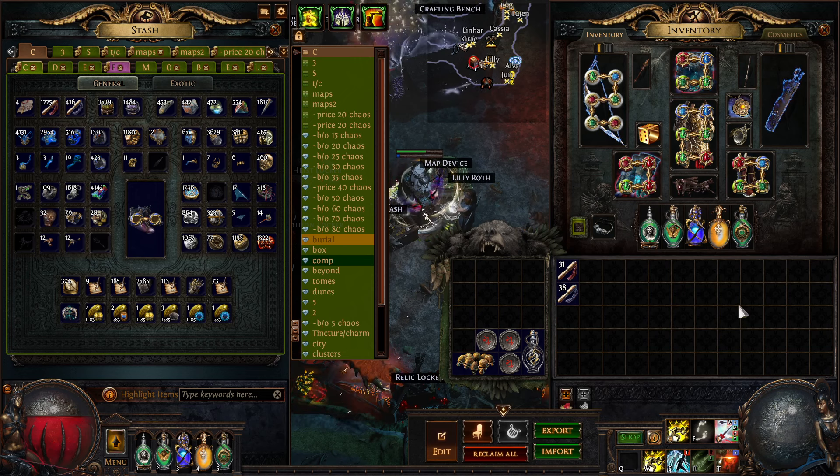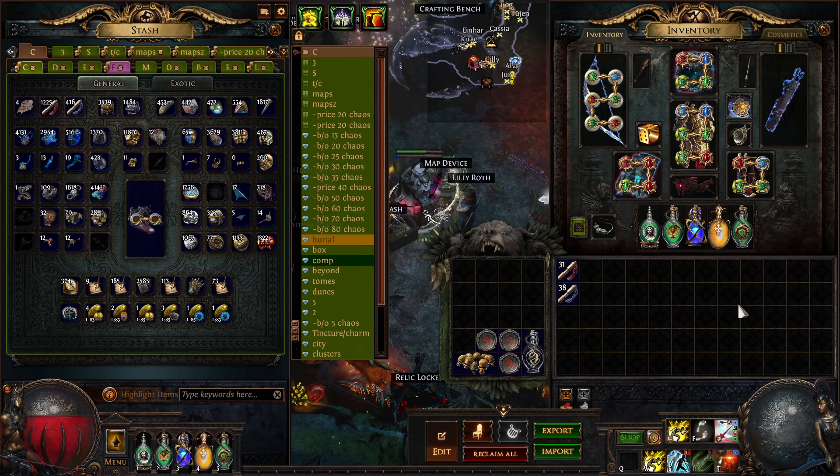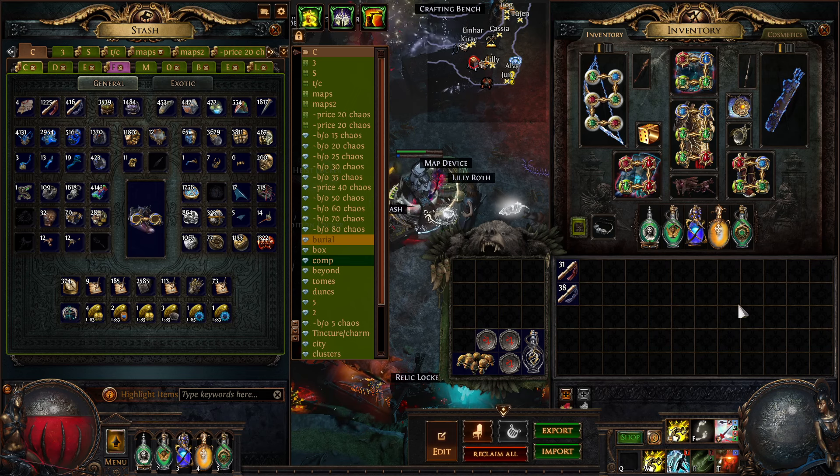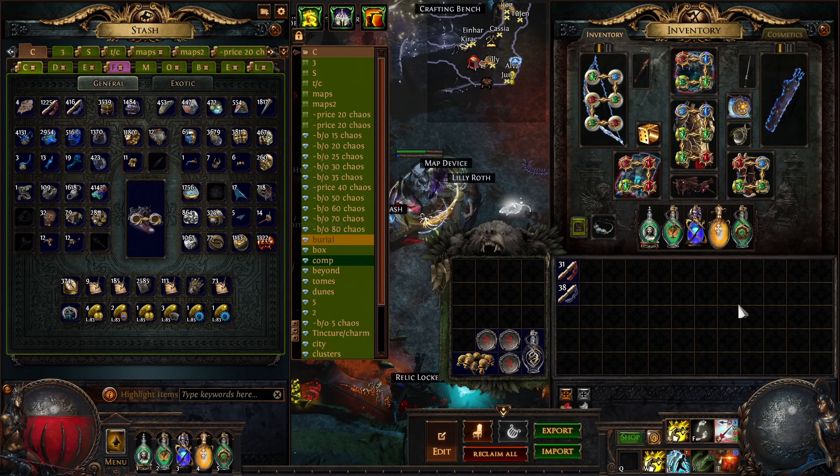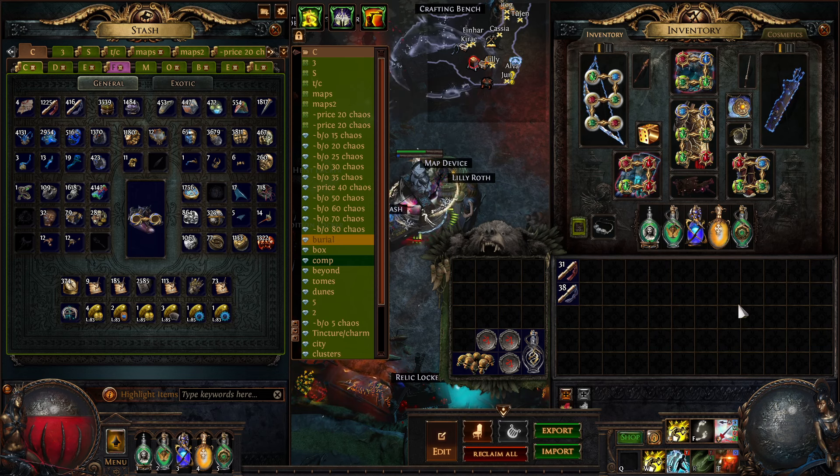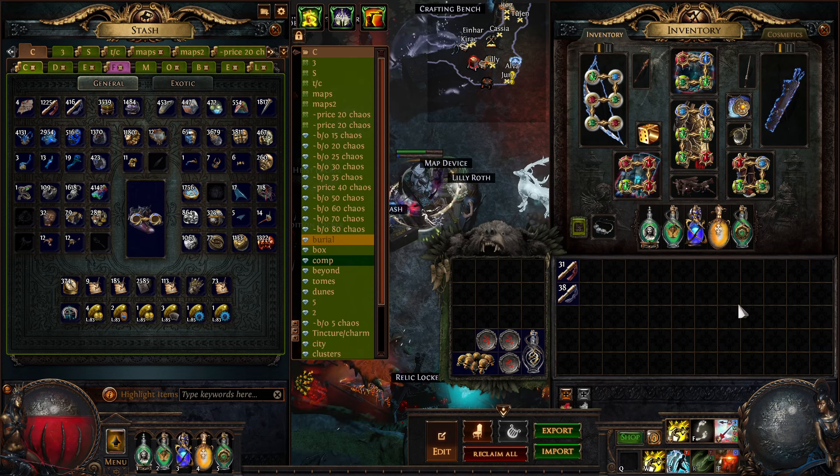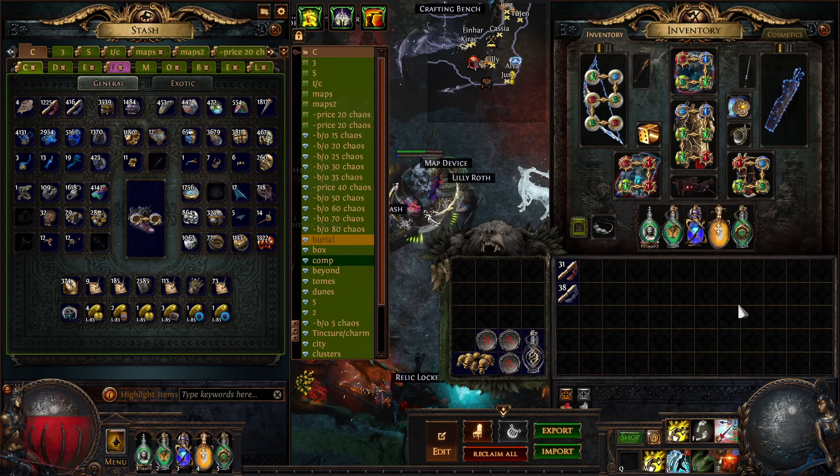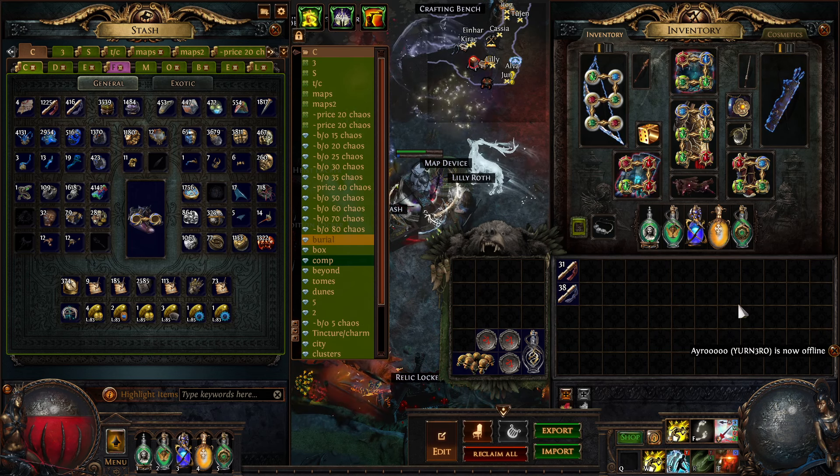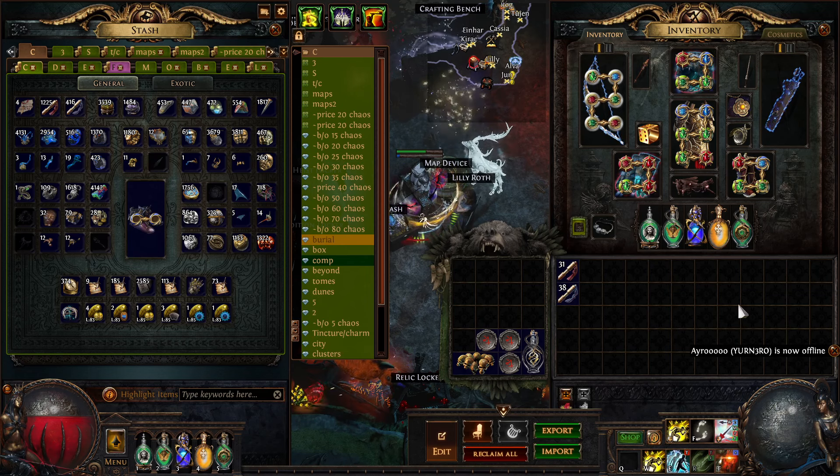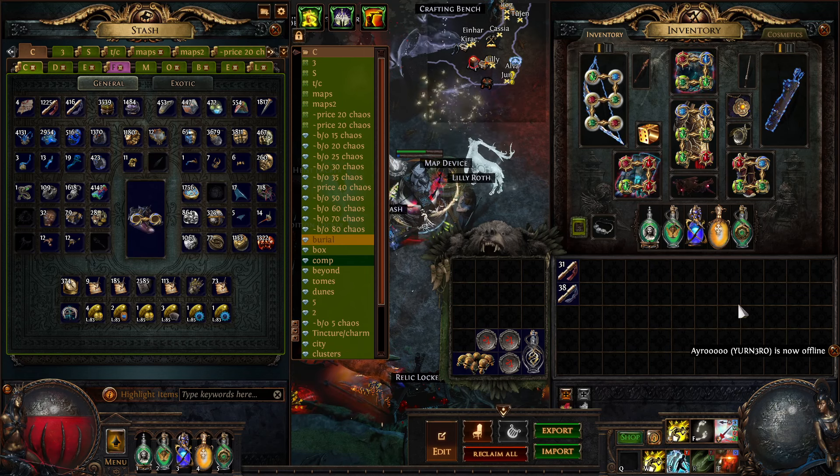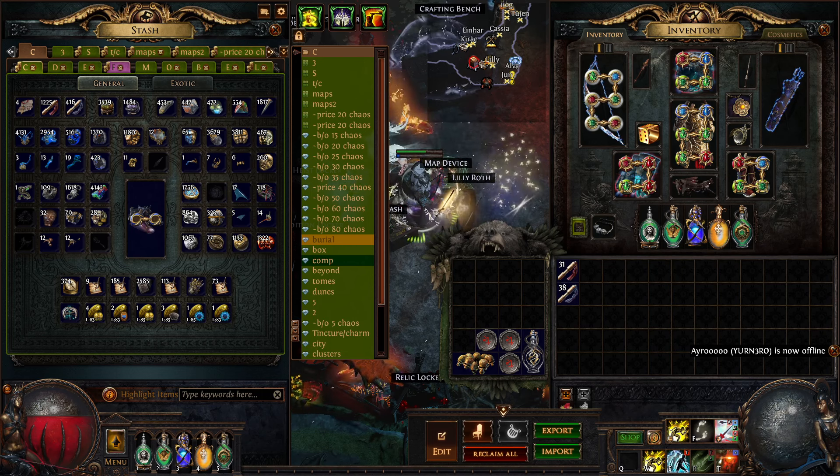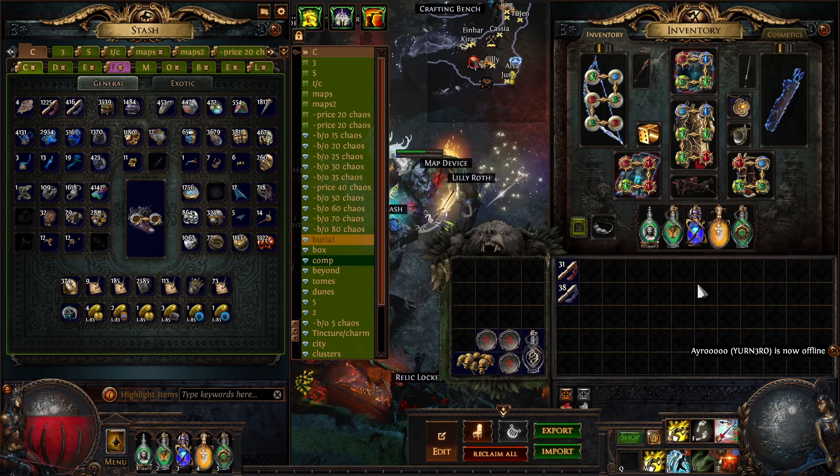I get this question all the time on stream about what's your regex and all that. The reason why I'm not showing my regex this league is what happened last league, where my MF build got really popular and so many people used the same regex that I posted in the POB that it got to the point where it was pretty much unusable because it just sold out everywhere. If you tried to buy the regex on TFT it was 20 chaos over price.